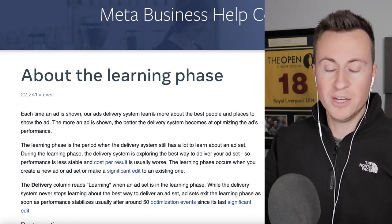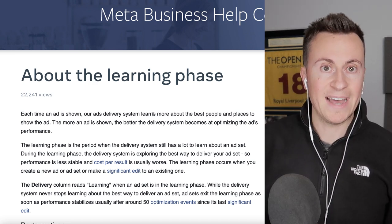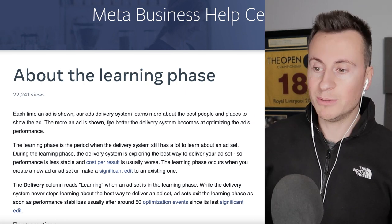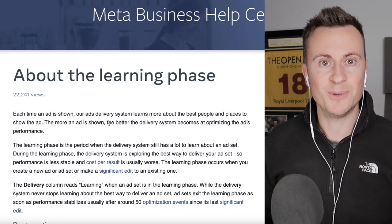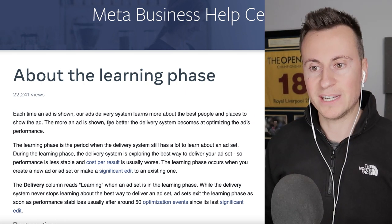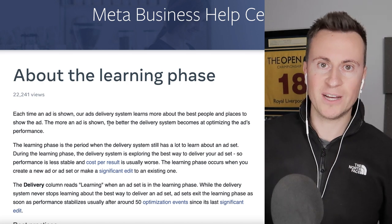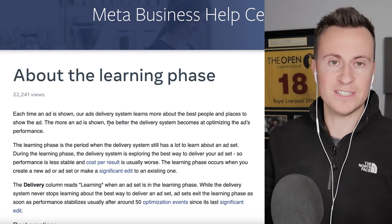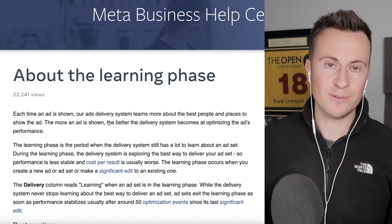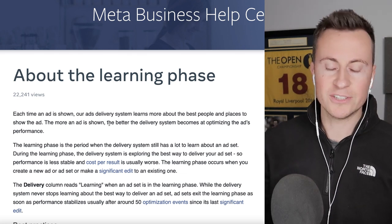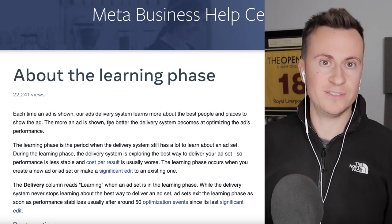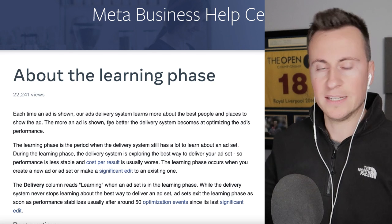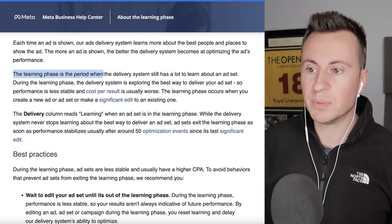Basically, those first couple of initial days running your ads will be the most unstable — the worst results you'll ever get — because the longer they run, the more data Facebook has to learn where the best places to deliver that ad are. This is why 99% of people see really inconsistent results early on.